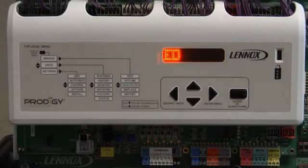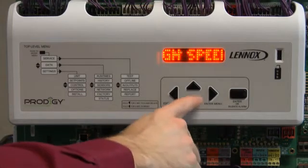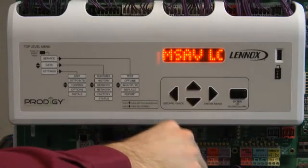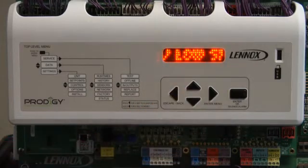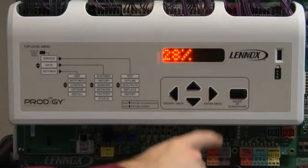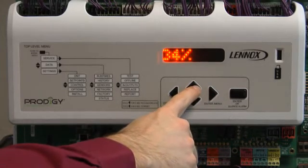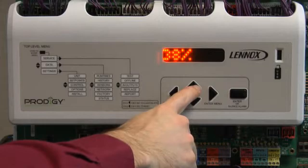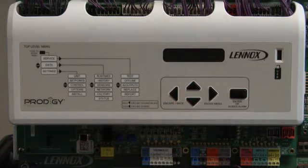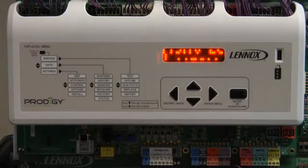Press the up arrow until MSAV low speed is displayed, then press enter. Use the up or down arrow to change your blower percentage at low speed. Press enter. Set will be displayed followed by MSAV.